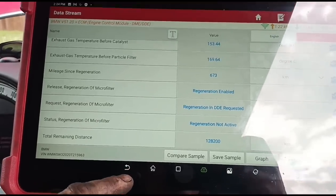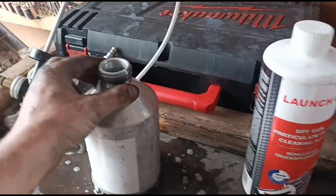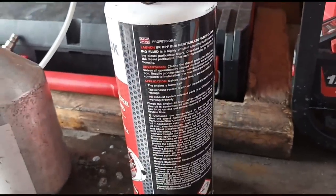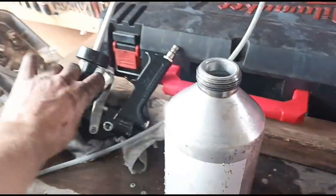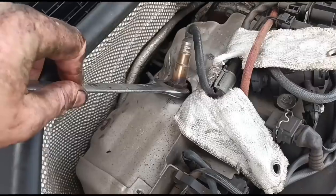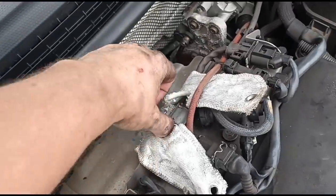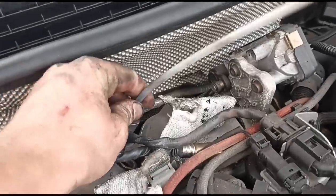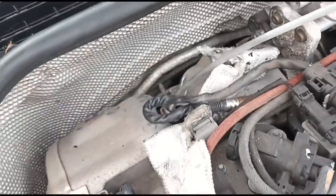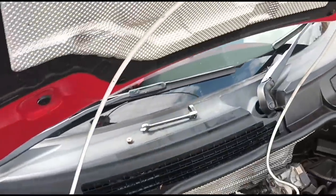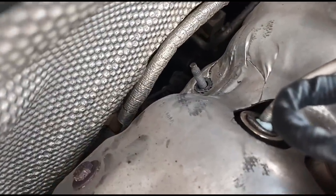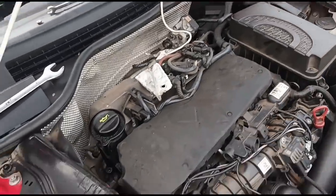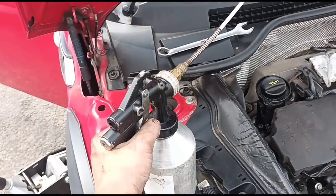We're going to clean the DPF out. I've got the cleaning fluid now — Launch UK DPF cleaning fluid mixed into this bottle. I'm going to get this injected in through the exhaust system. I've got the sensor out and I'm going to insert this down into the hole. The DPF is quite close to the turbo and sits higher than the cylinders, so we're going to do it with the engine running. I'll just hold the trigger pulled until all the contents are gone.